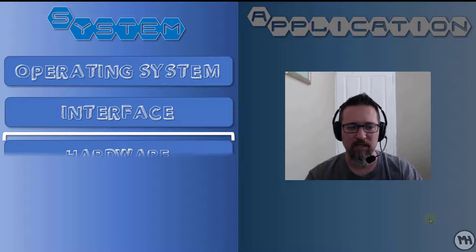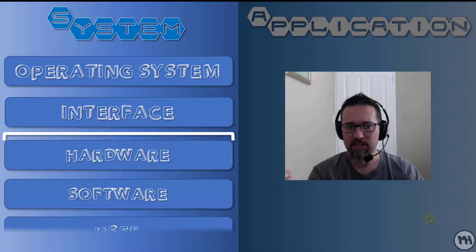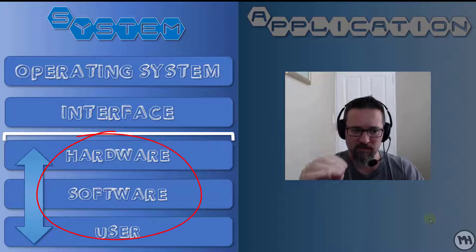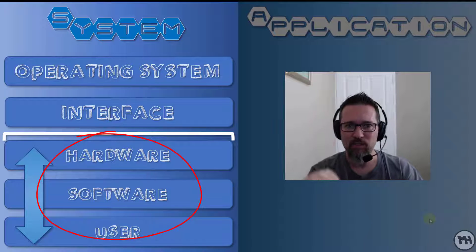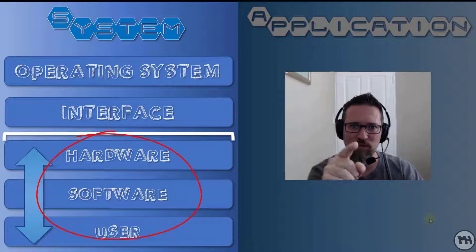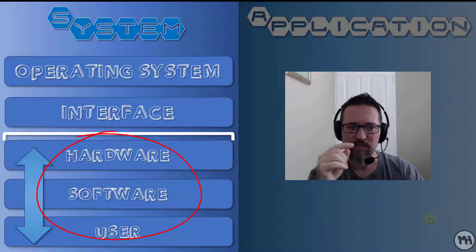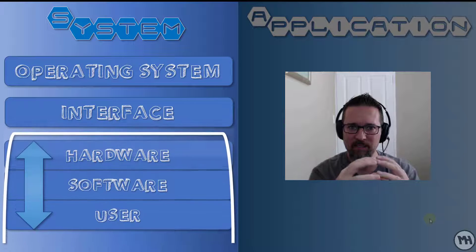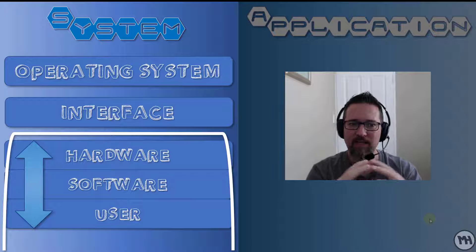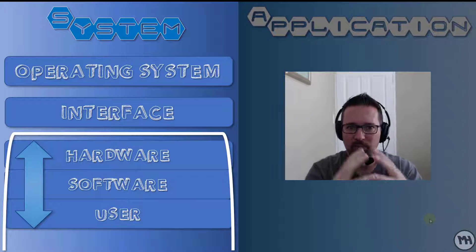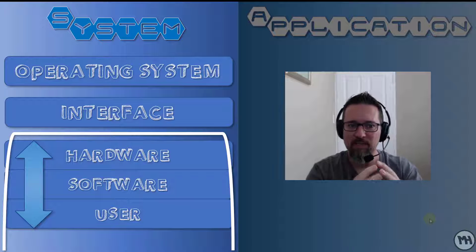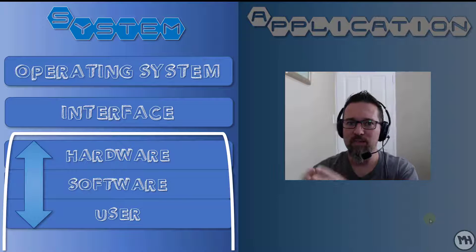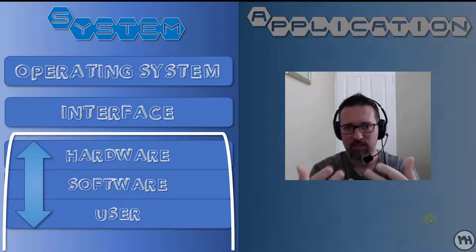Let's have a look at what we have here. It is the interface between the hardware, the software, and the user. You are the user. So all of these things link together and that is the operating system, the interface between the hardware, the software, and the user. That's you.